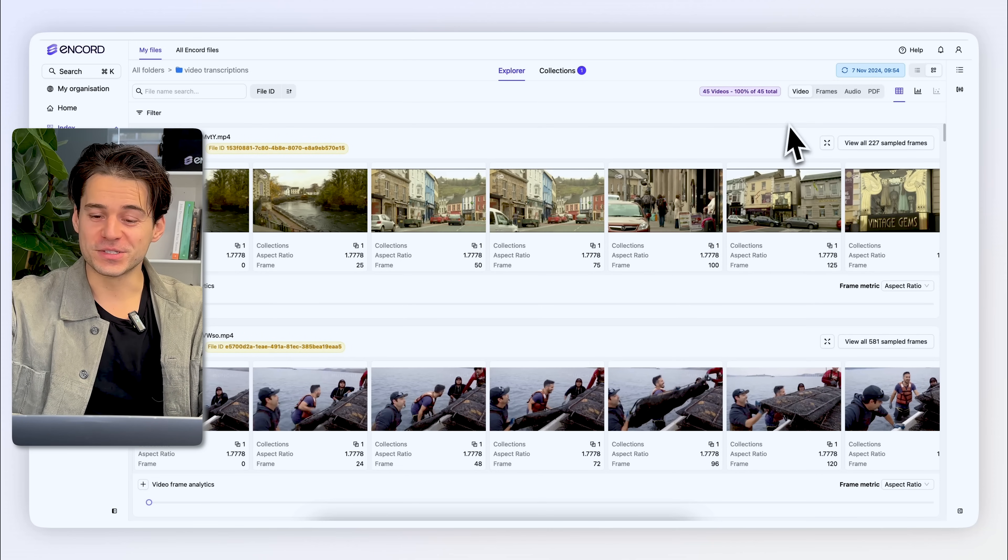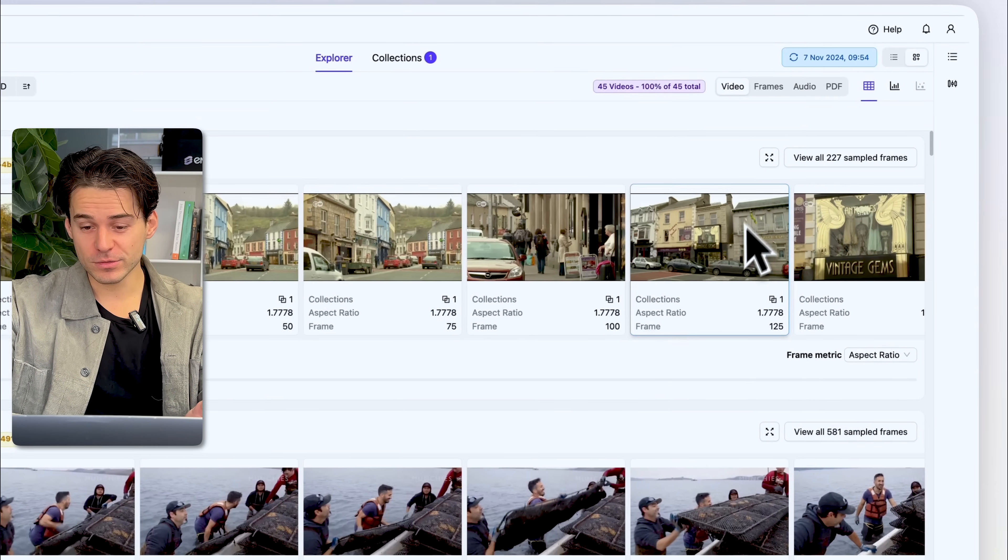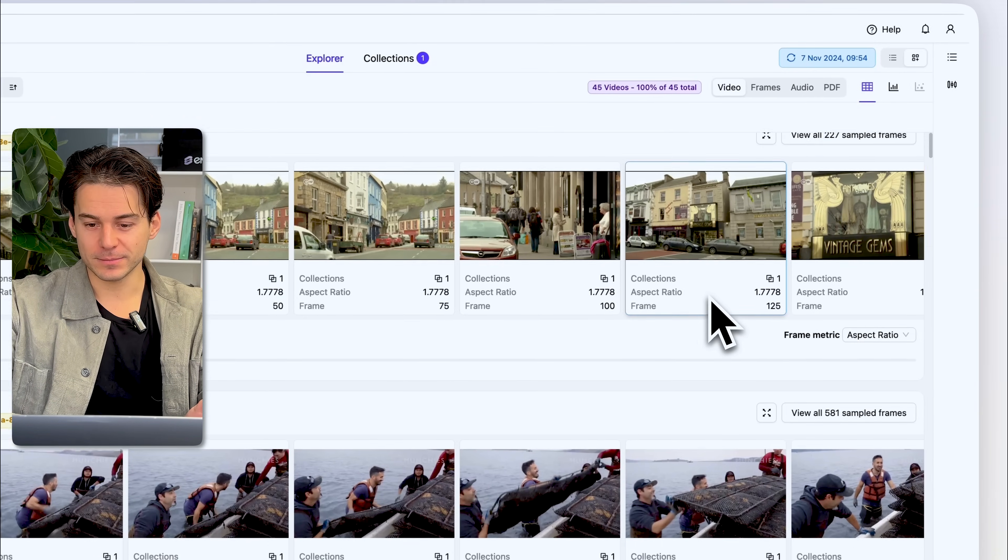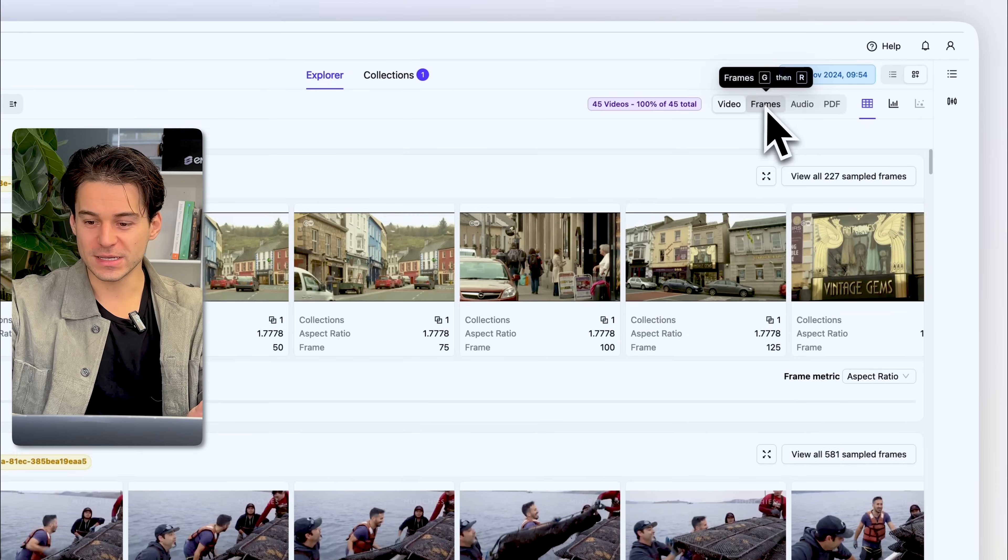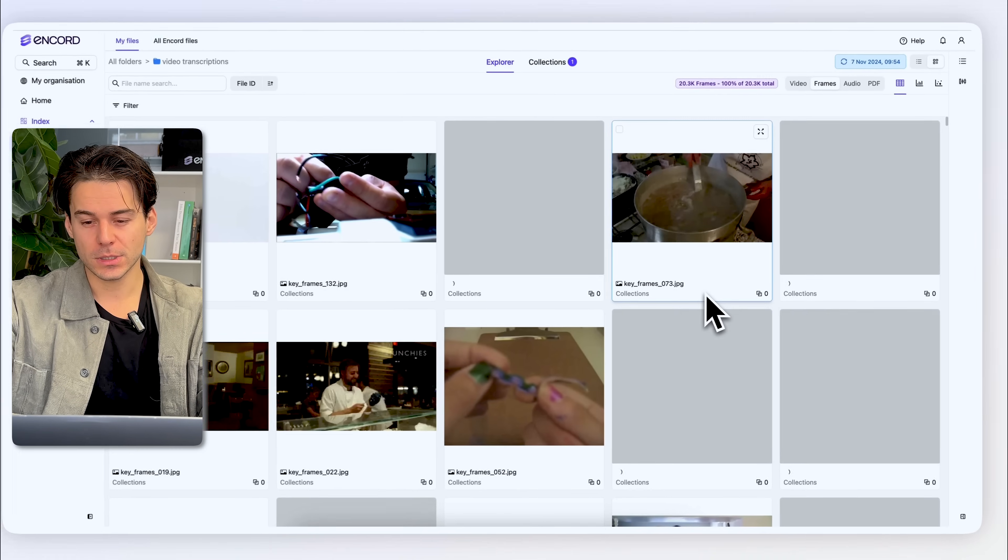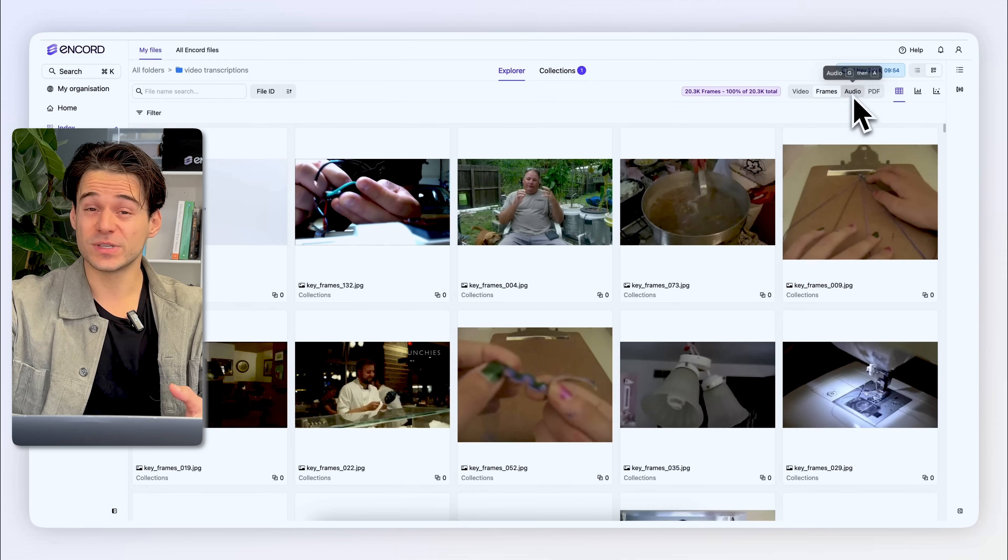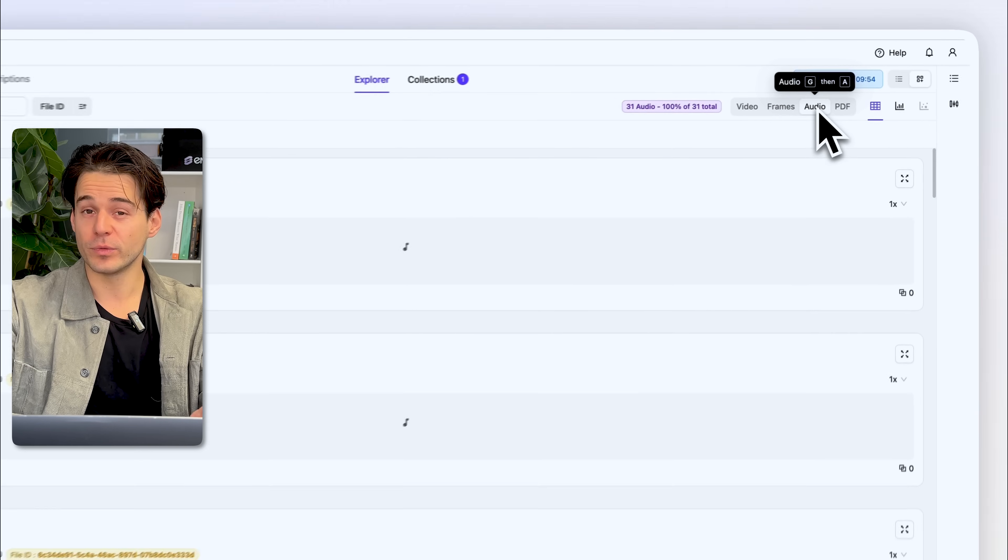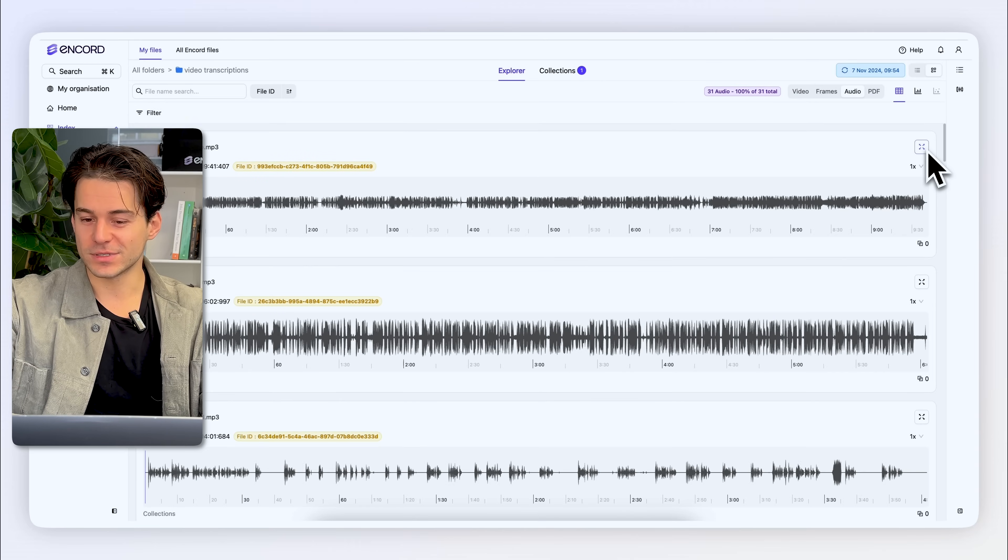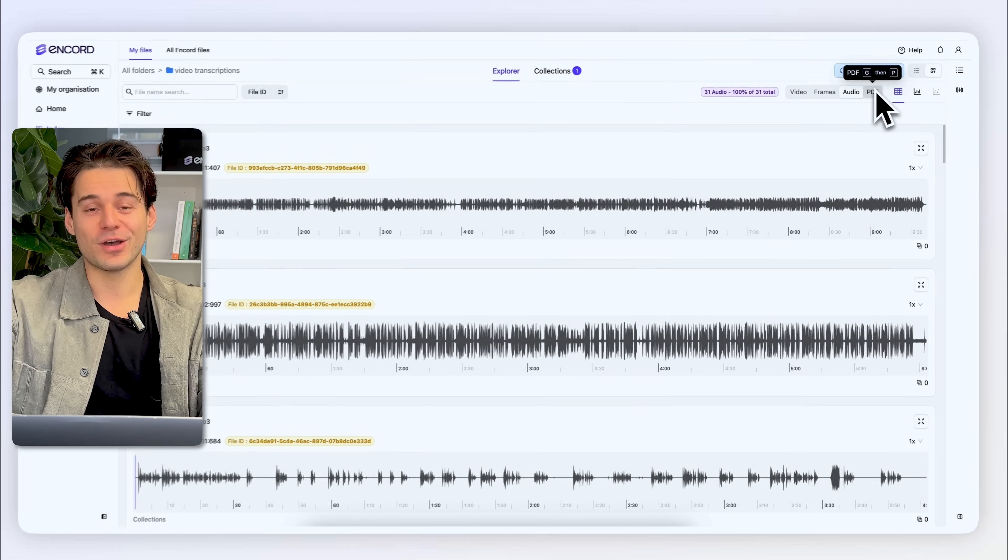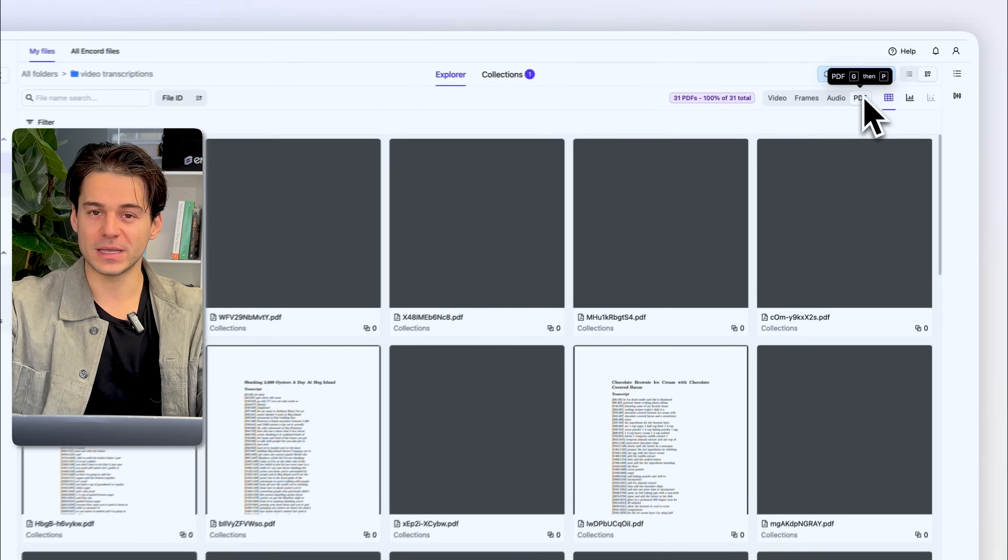For example, we can see a list of various videos within this dataset. We can see associated keyframes within those videos. We can see associated audio files in their respective waveforms, and we can even see associated documents and things like PDFs within the dataset.